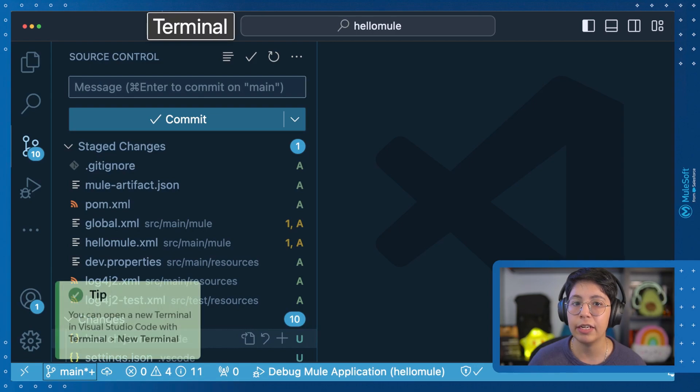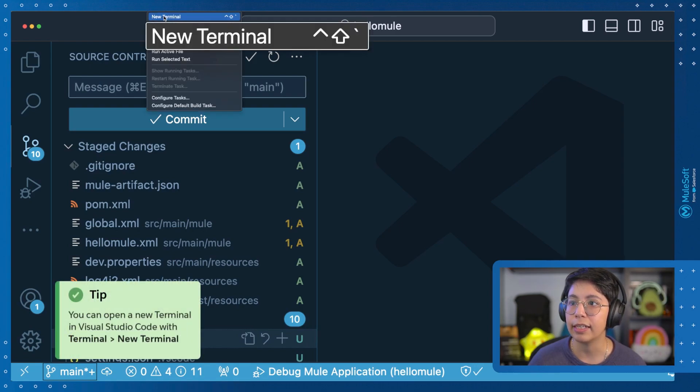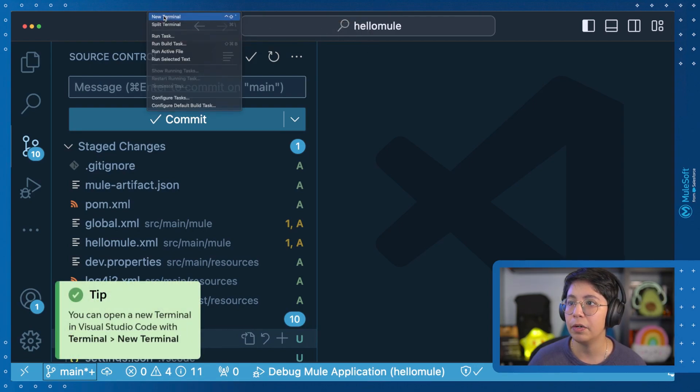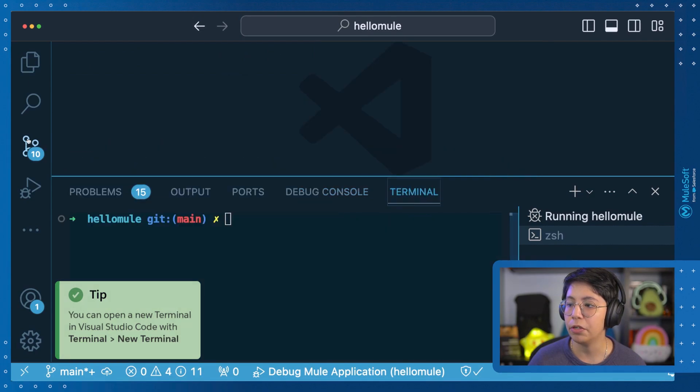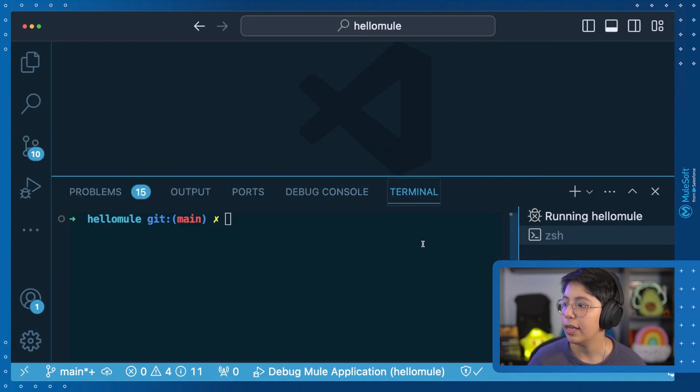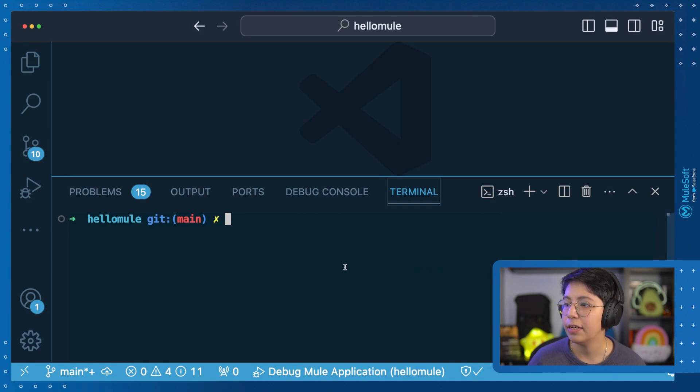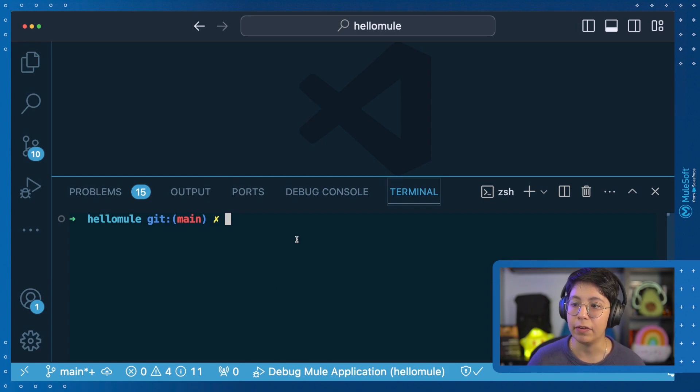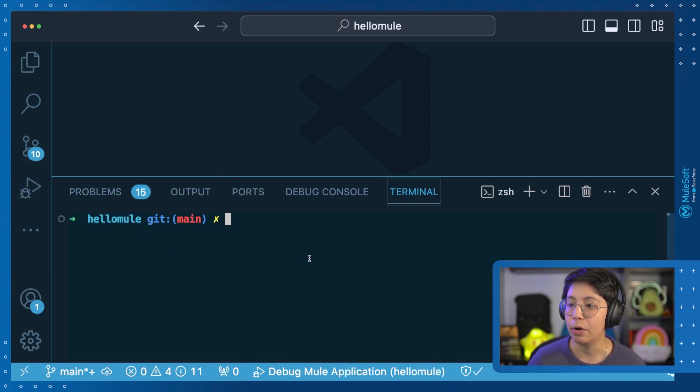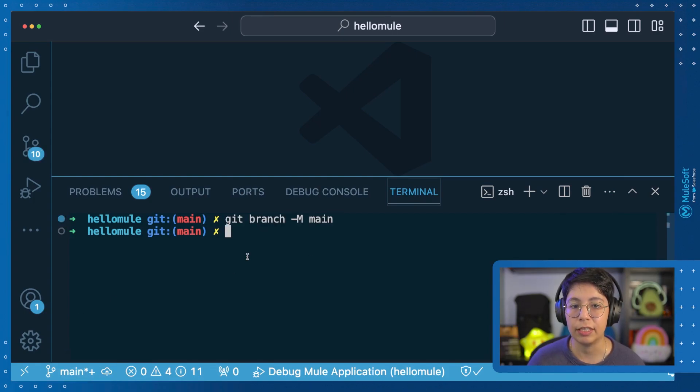If you click here on Terminal and then click on New Terminal, this will open a new terminal right here for you. And the good thing is that you will see the terminal right here on Visual Studio Code so you don't even have to go outside of it. And it's already on the HelloMule project. So I can just run git branch main just to make sure. And we're still on main.